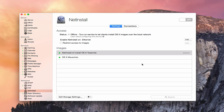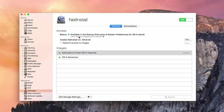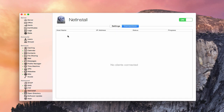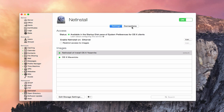Now that I've got everything set up and ready to go, I'm just going to throw the switch to turn the service on. It says the images are available in the Startup Disk pane of System Preferences for OS X clients — that'll be for your clients, not your server, so if you try to look for that on your server you're not going to see it. You'll also notice we've got a Connections tab that, as people connect to our disk images, will show the host name, IP address, status, and progress of any NetInstalls, NetBoots, or other activity going on. You can monitor which clients are connected to your disk images at any time.